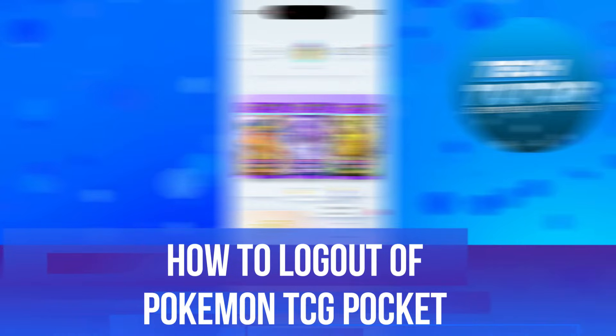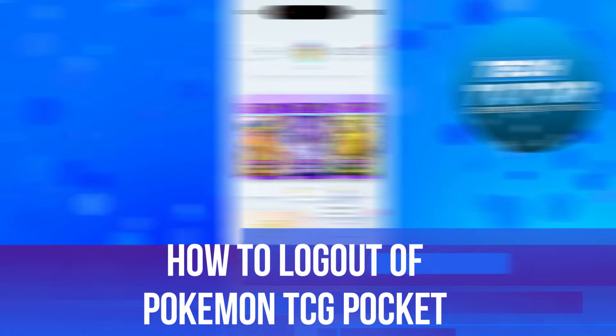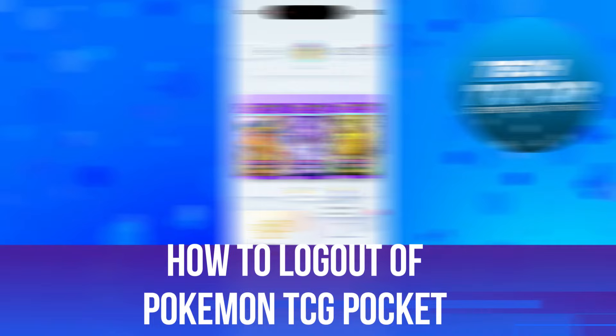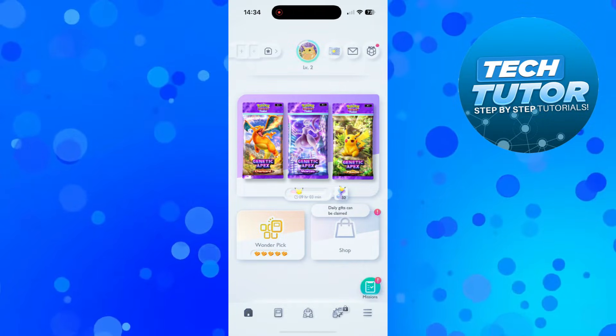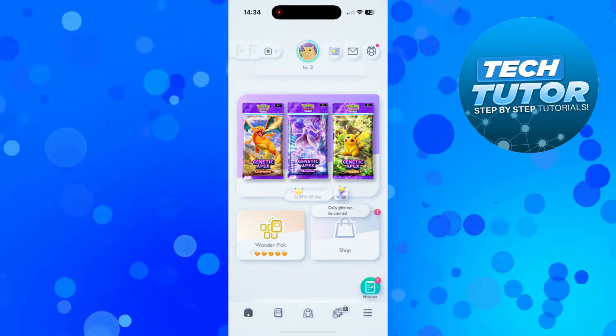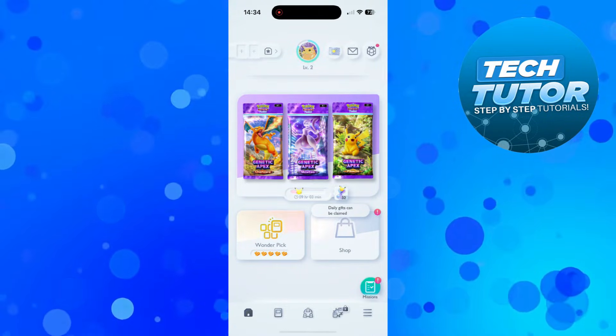In this video I will show you how to log out of Pokemon TCG Pocket. So let's jump straight into it. Here we are on Pokemon TCG Pocket.